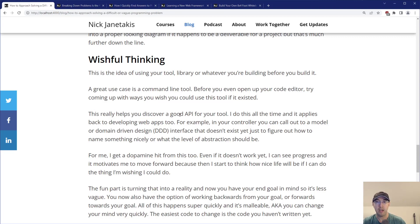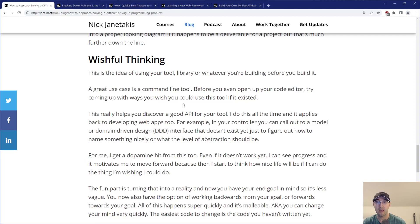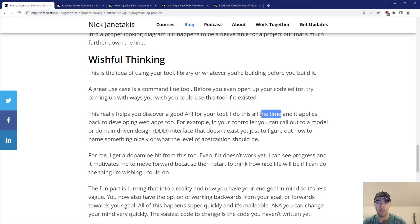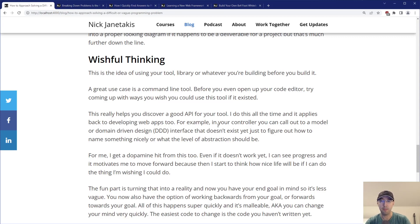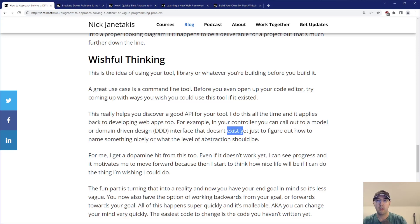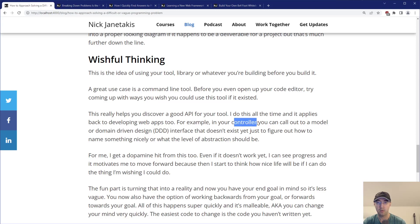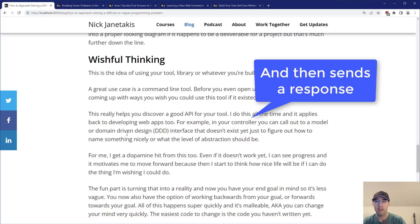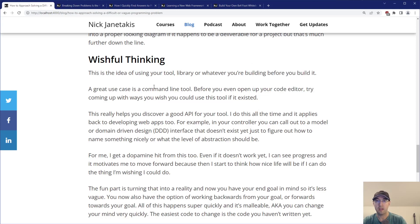An API in this case is a loaded term. If you're building a command line tool, your API is the sub commands and positional arguments and flags. If you're building a library, these could be function calls. I do this all the time and it applies to developing web apps too. For example, if you have a typical MVC style web application, maybe you call out to a model or some domain driven design interface that doesn't exist yet.